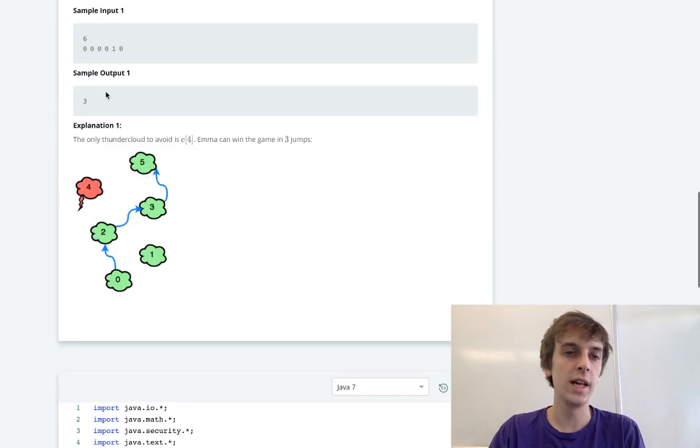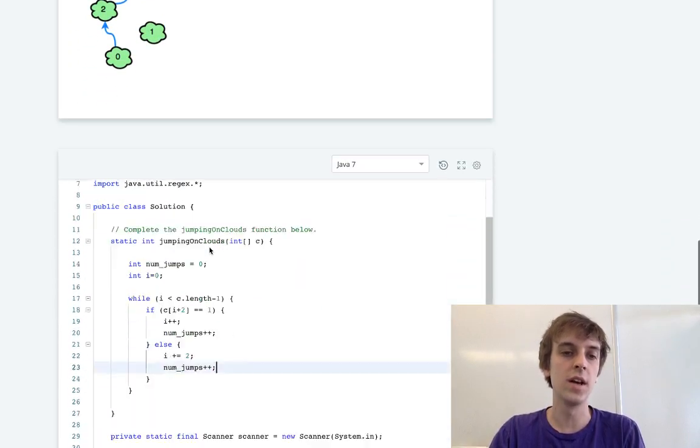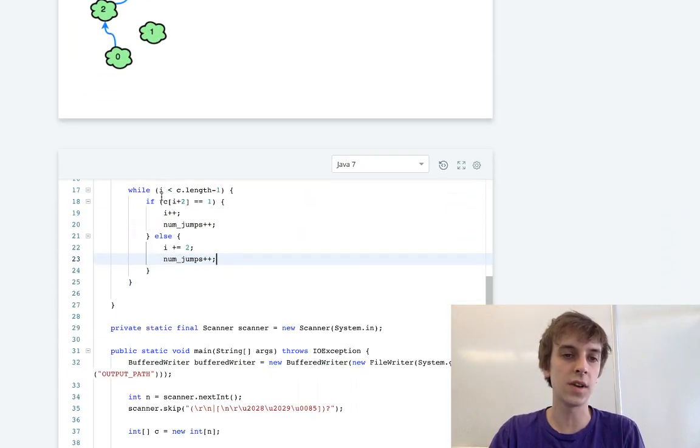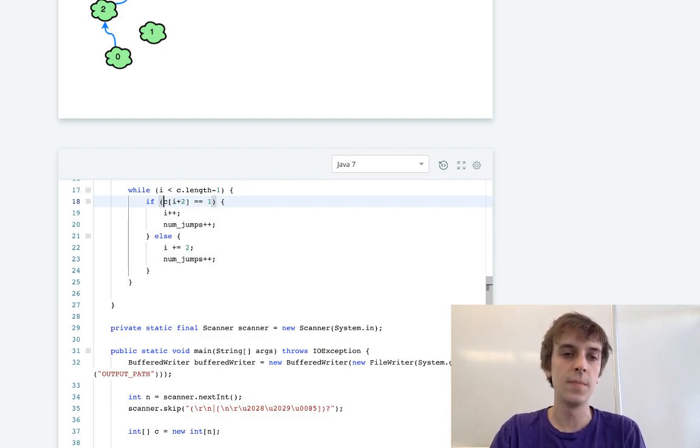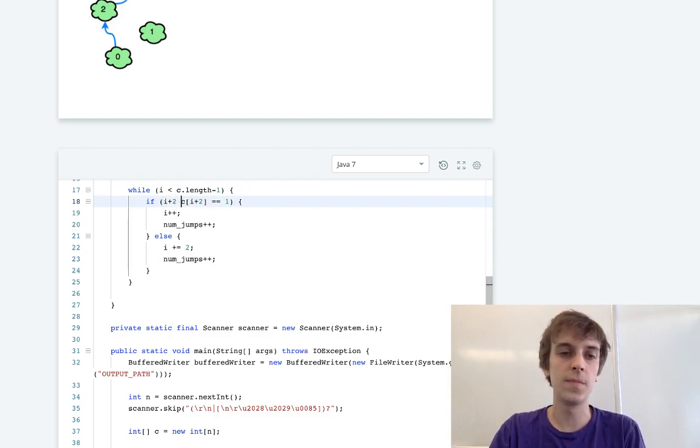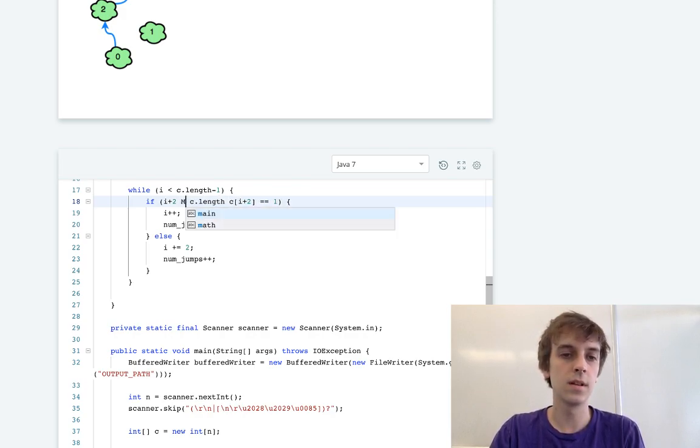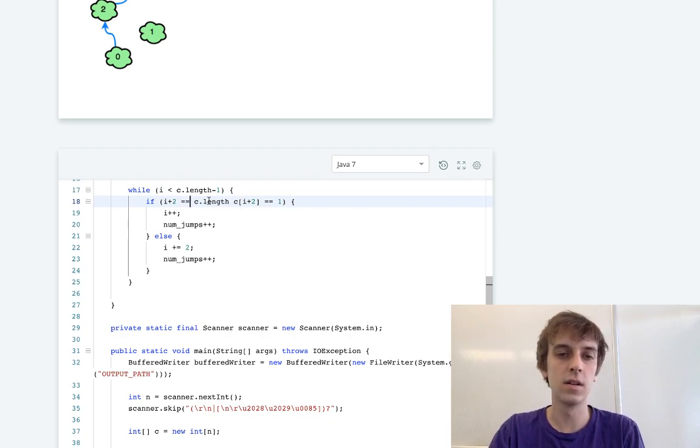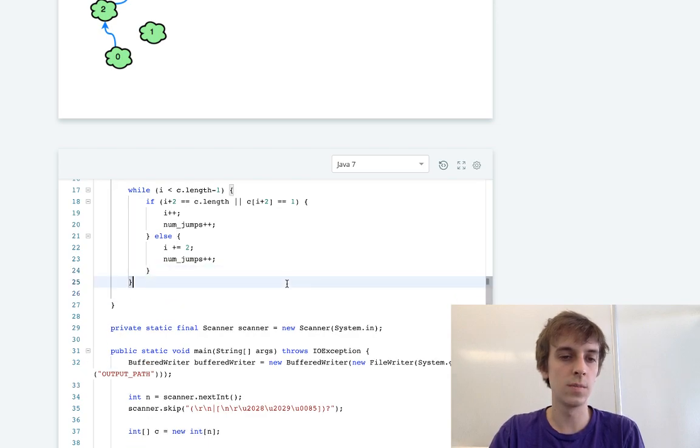The last case is if you end up at the second last element and then there's a zero at the end. So if there's a second last element and there's a zero at the end, then we would do if i plus two equals c.length, then we would do that and then we return the number of jumps.